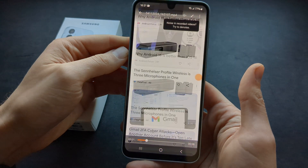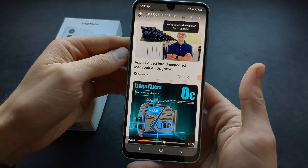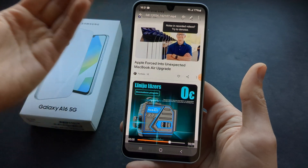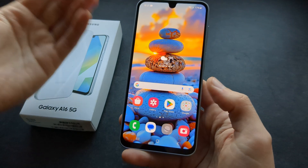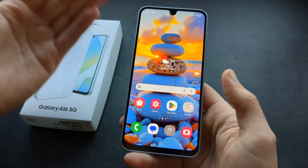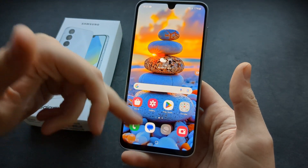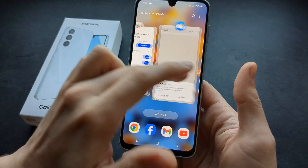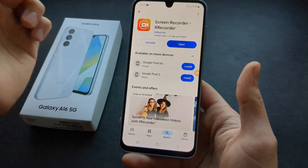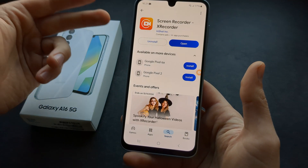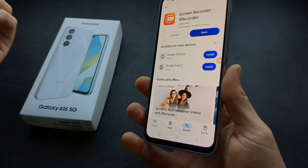You can start doing something and once you are done with your recording you can click this again. It even records your audio as well, which is pretty cool. This is probably one of the best apps you can get on Samsung phones — I've tried about 10 different ones and I find this the best.